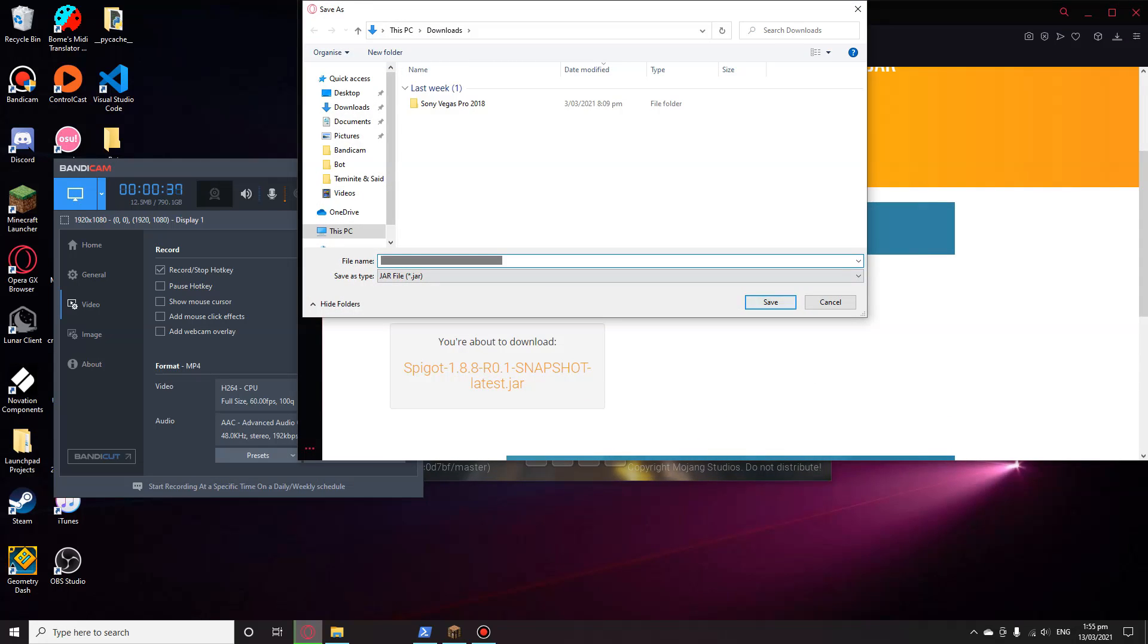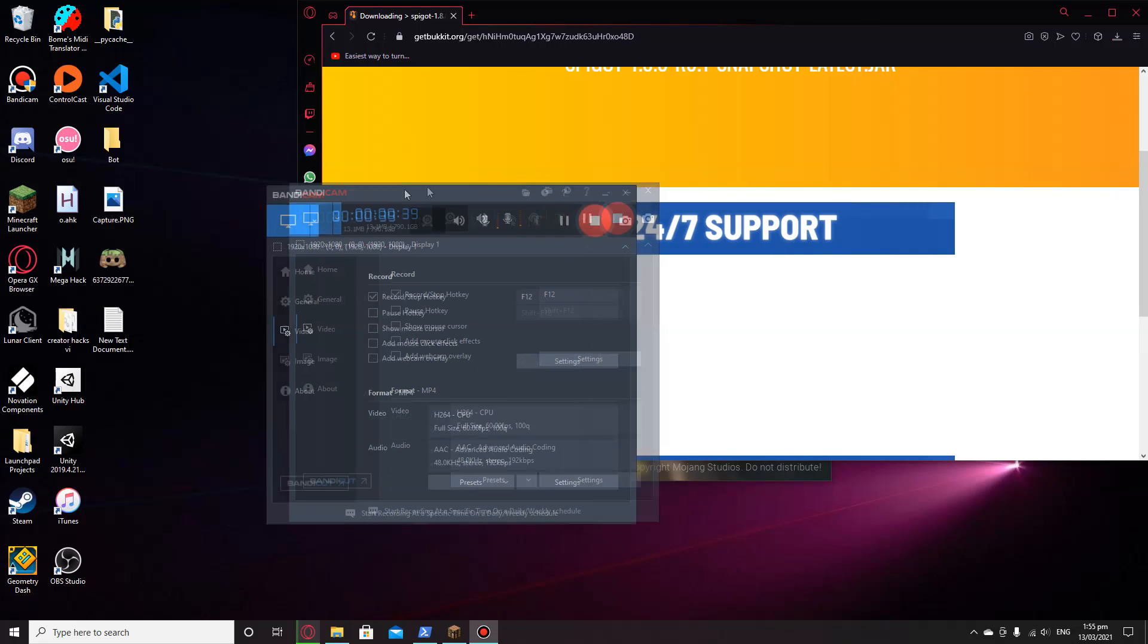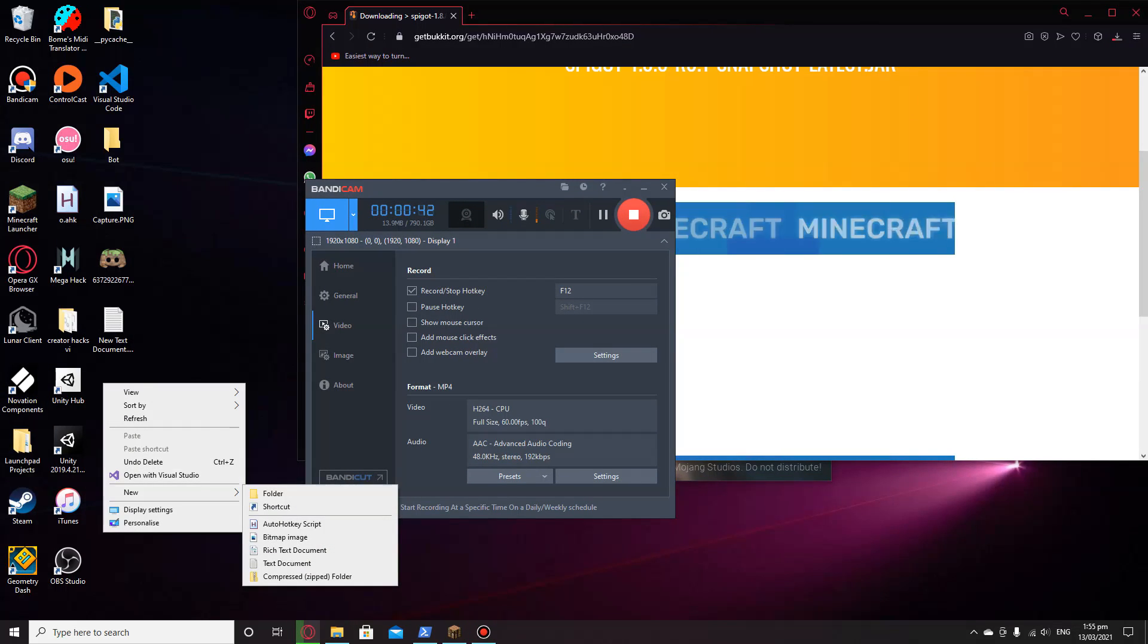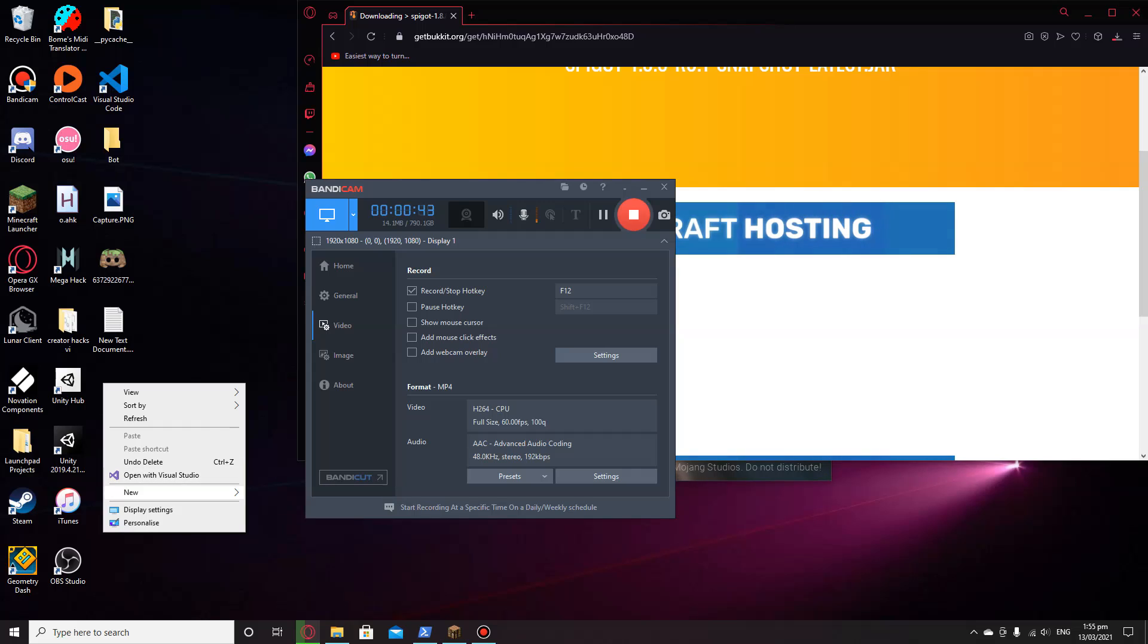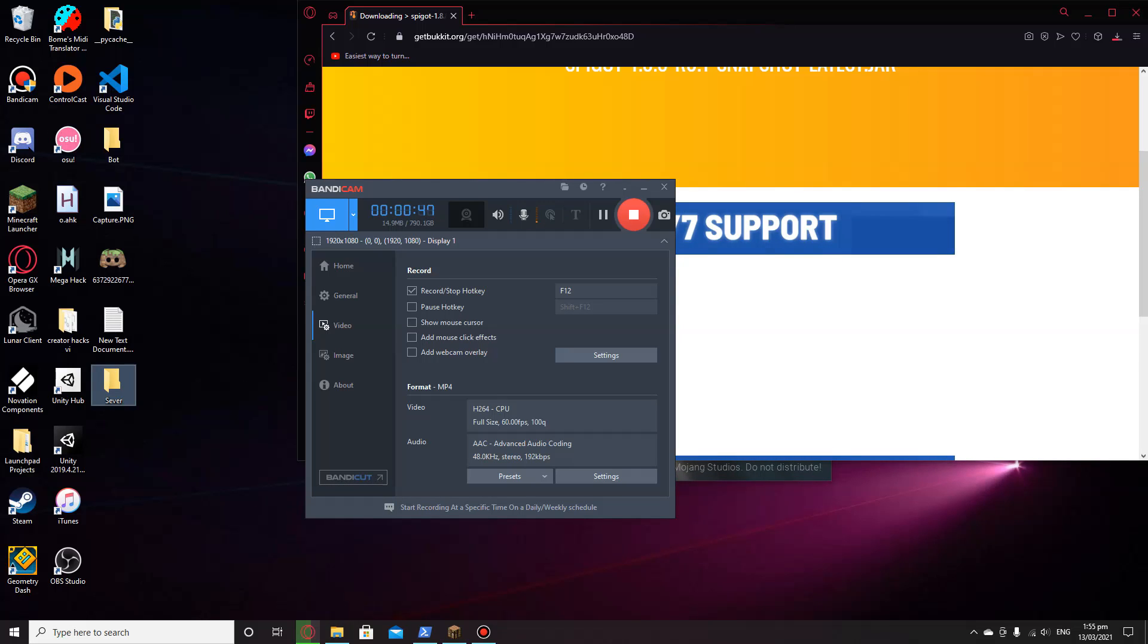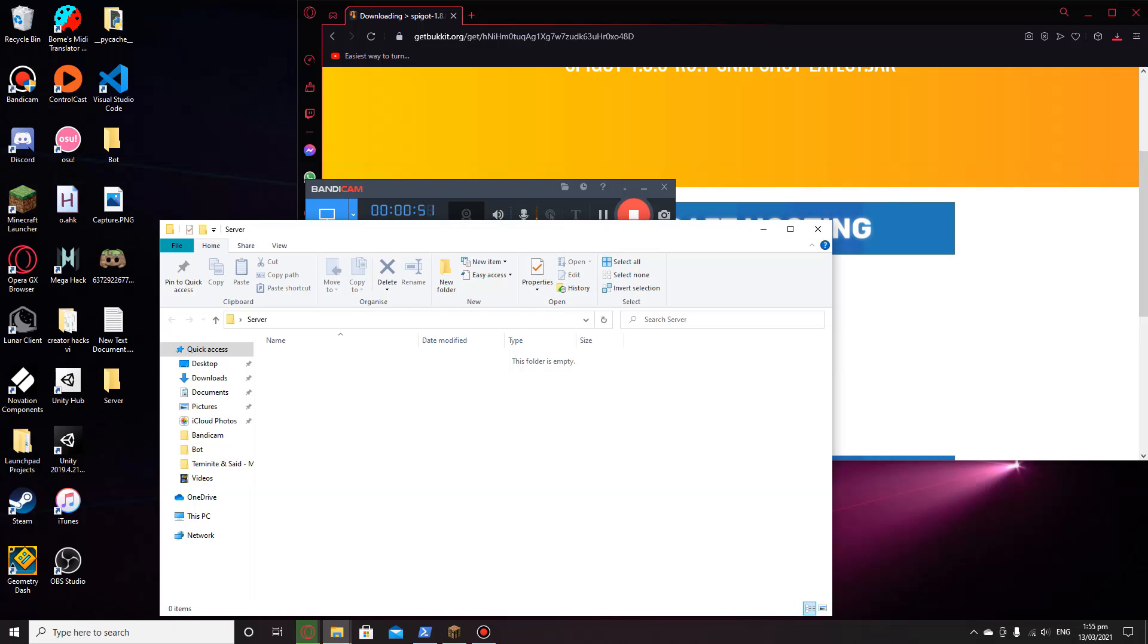I'm just going to click on that. We're just going to install the file. While that's happening, on your desktop or anywhere on your computer, you want to make a new folder and just name it. I'm just going to name it server.